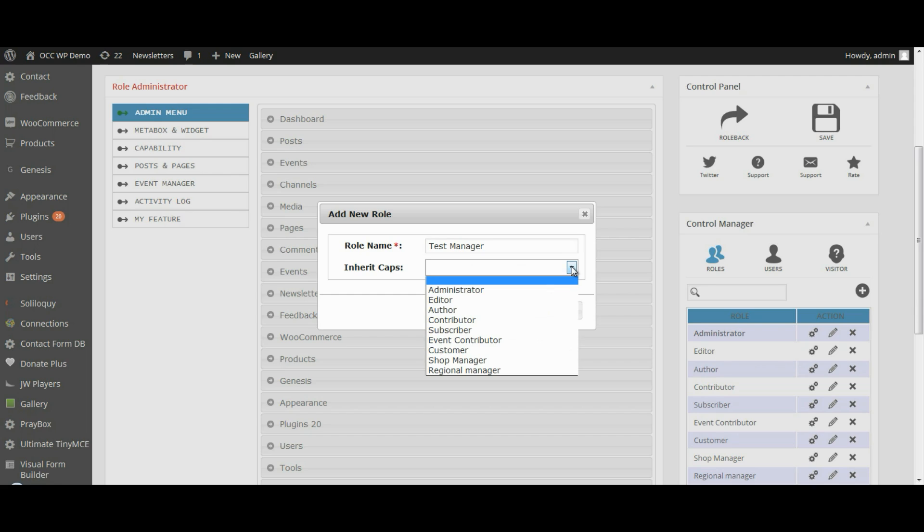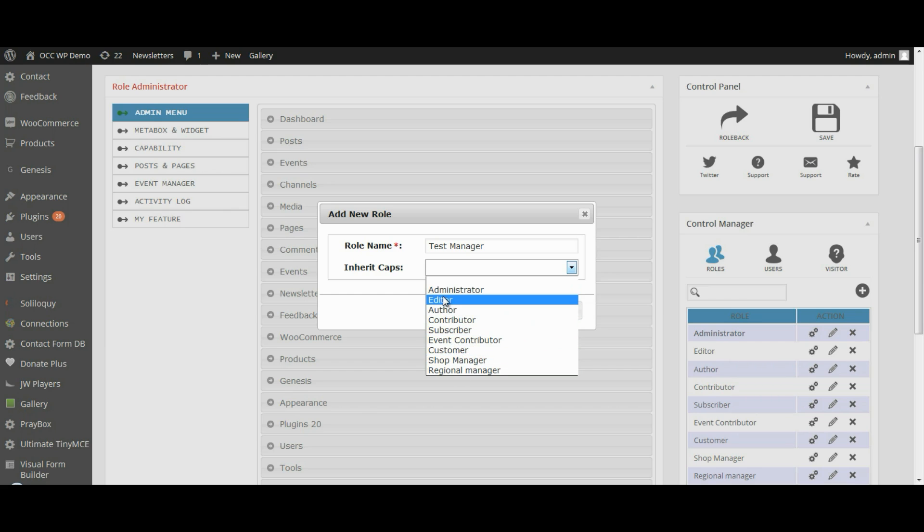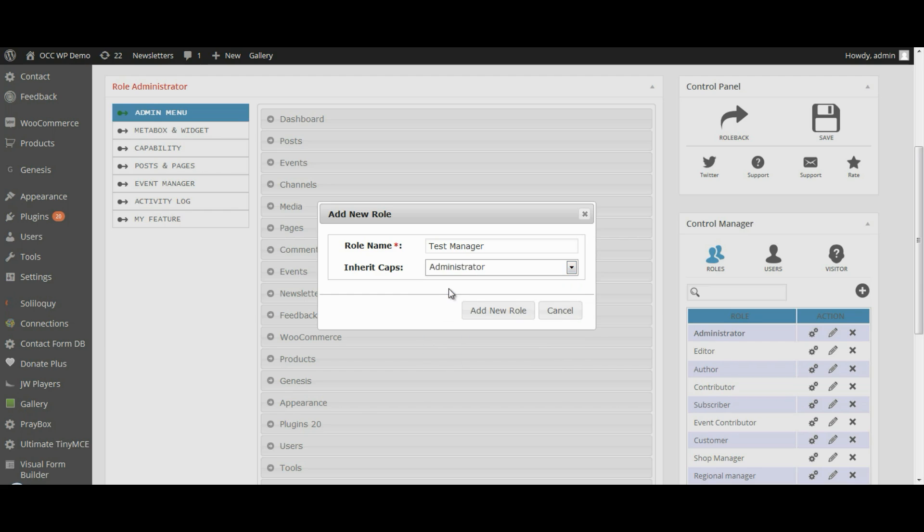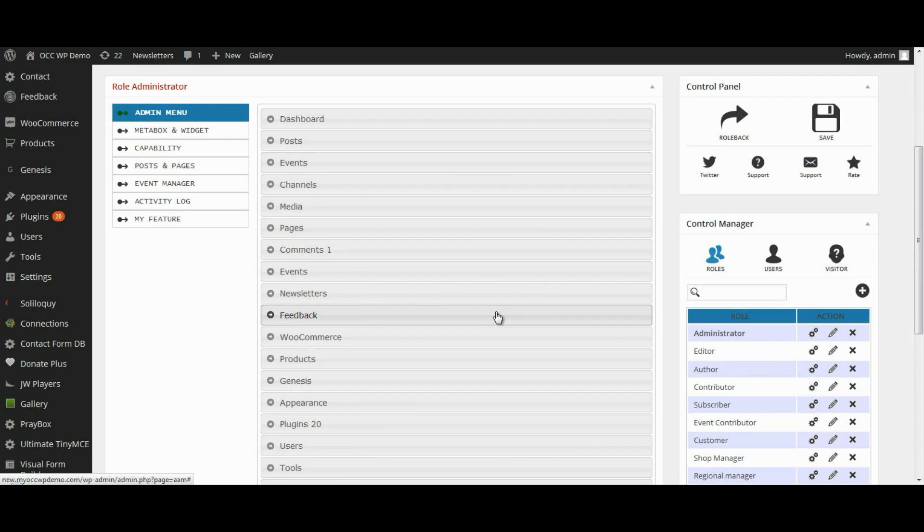Then select the role's capabilities. You can select any of these, but for this tutorial we're going to select Administrator, and then click on Add New Role.